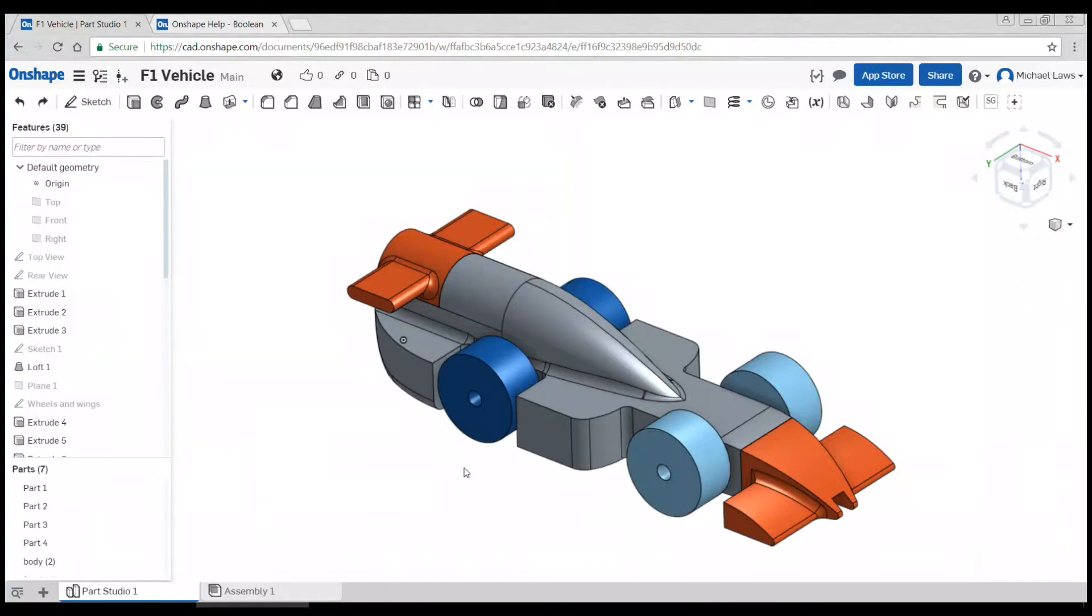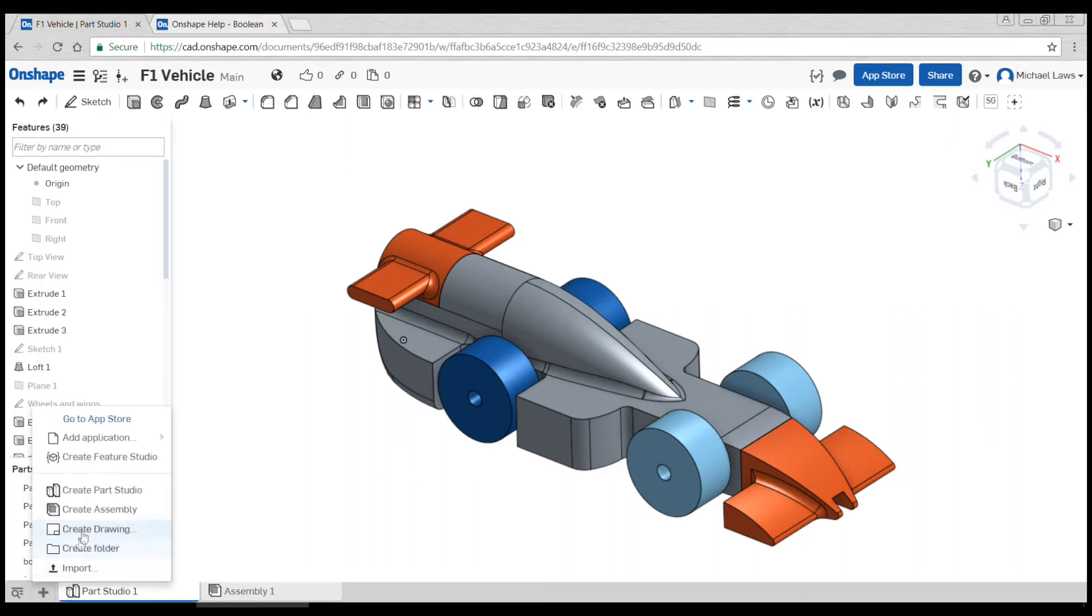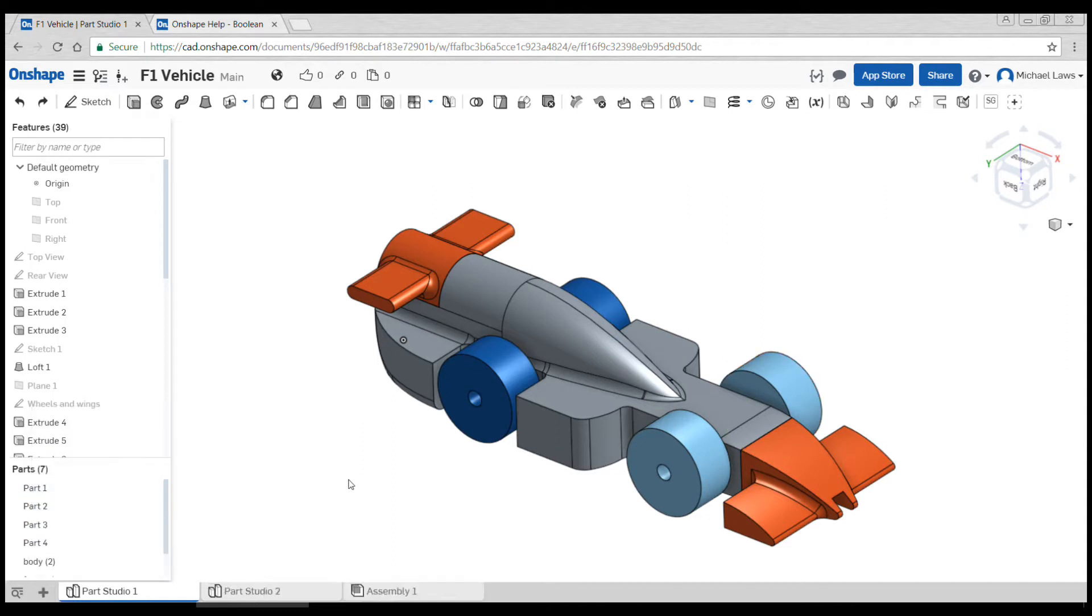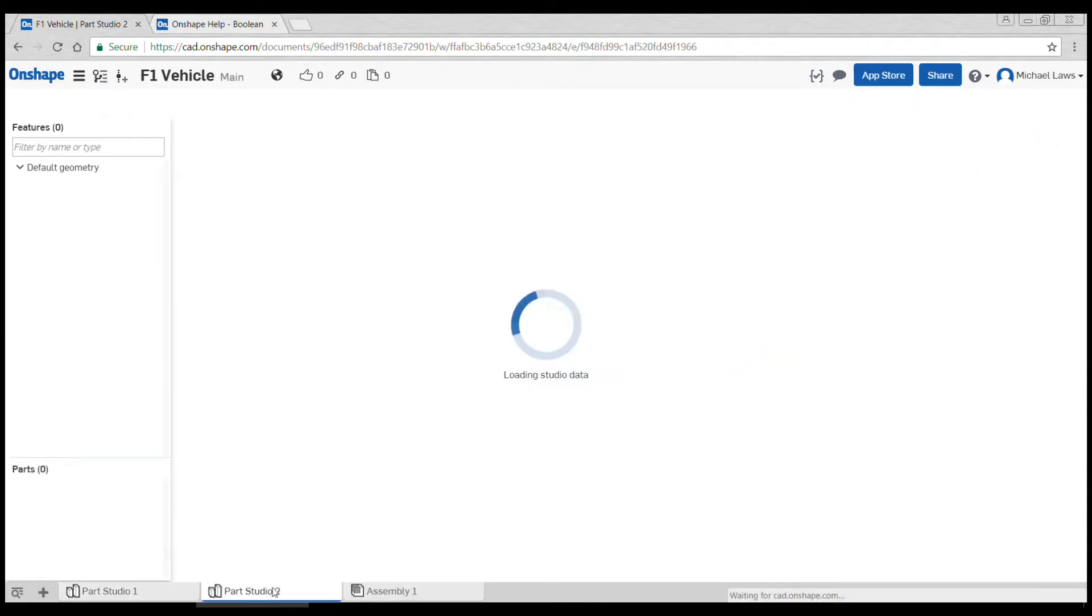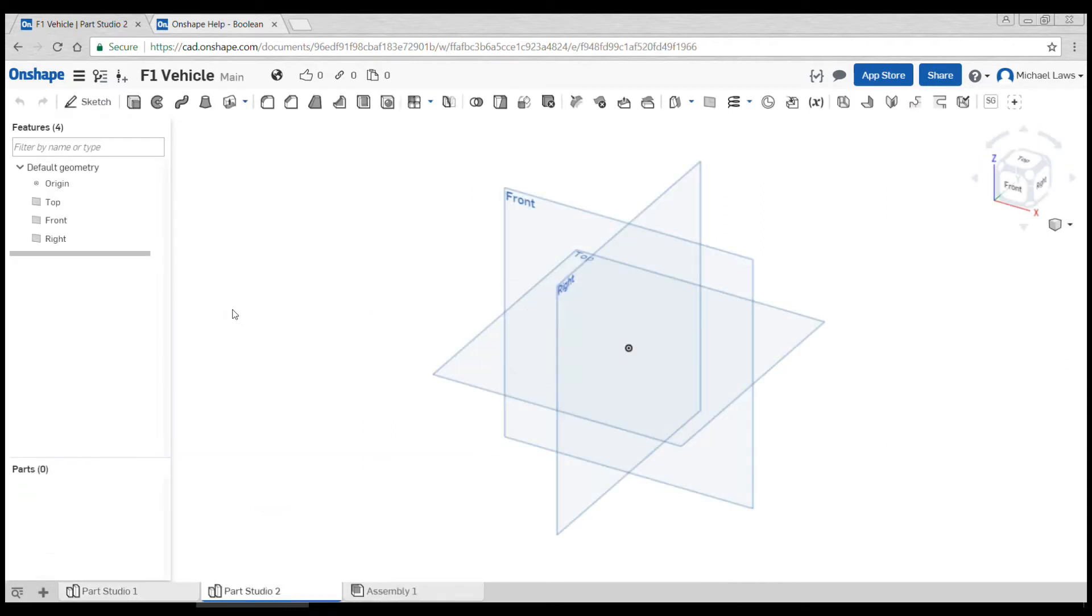In this video, we're going to add the virtual cargo to our assembly. Although we don't need to build it as part of the car, it is an important part of the rules. We're going to create a new part studio - Part Studio 2 - as a good way to organize our work and keep it cleaner.